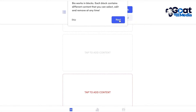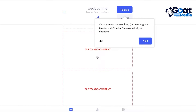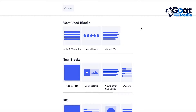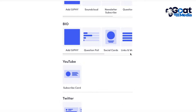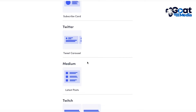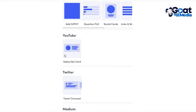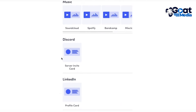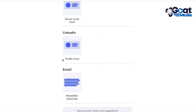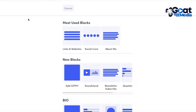You can start adding your content by clicking 'tap to add content.' You have multiple types of blocks which you won't find on Linktree — question polls, social cards, links, subscription cards, Twitter carousels, Medium carousels, as well as Twitch, music, Discord, and much more.